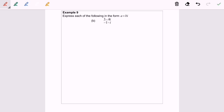Hello everyone, so now I'm going to discuss Example 9b. The question asks us to express 3 minus 4i over negative 1 minus i, equal to a plus bi.